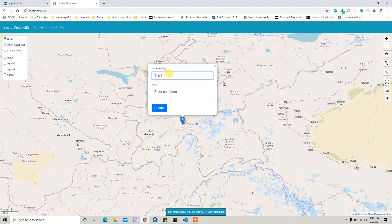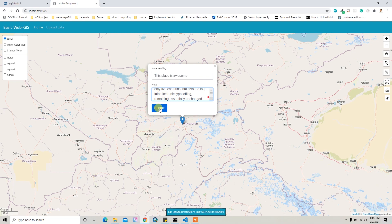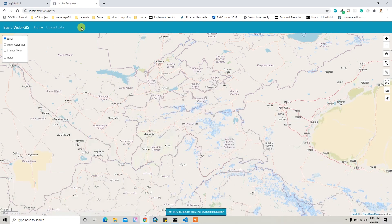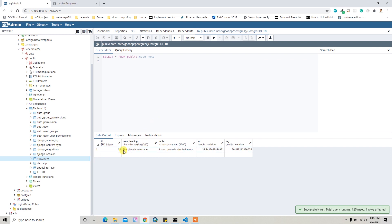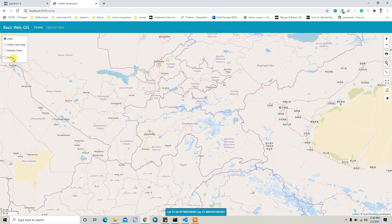I can write the note description, and if I submit this note it will be automatically submitted to our notes table in PostgreSQL. If you refresh it, you will get the information — 'This place is awesome' — along with the note's latitude and longitude information.